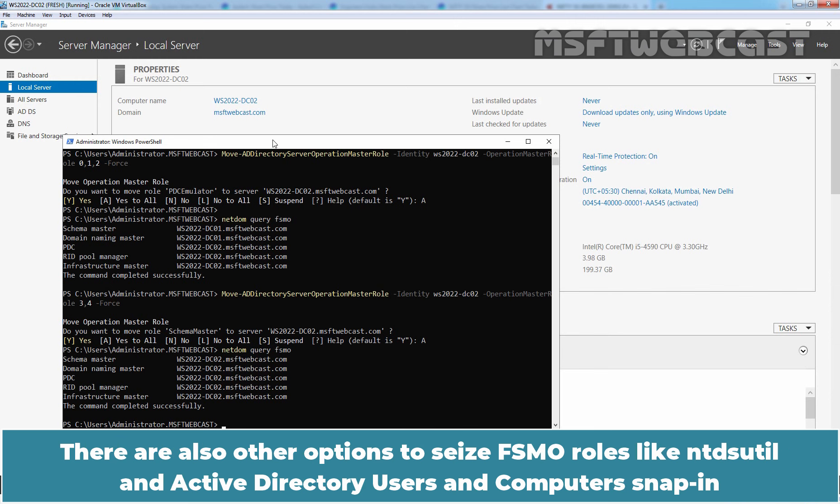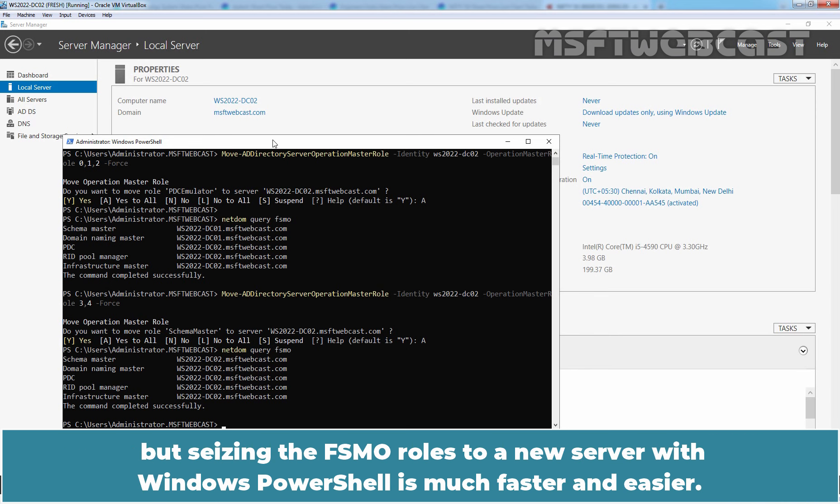There are also other options to seize FSMO roles like NTDSUtil and Active Directory users and computer snap-in, but seizing the FSMO roles to a new server with Windows PowerShell is much faster and easier.